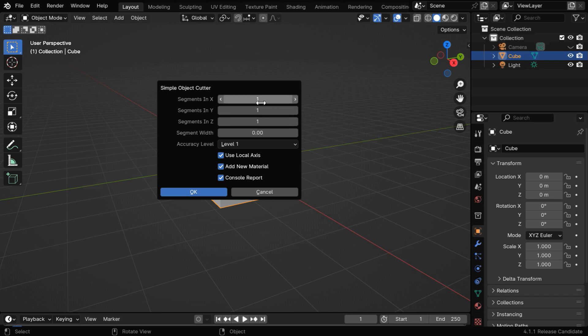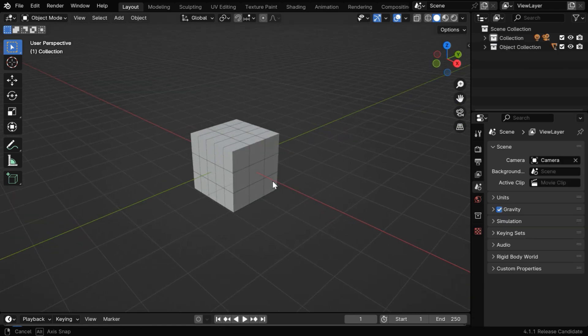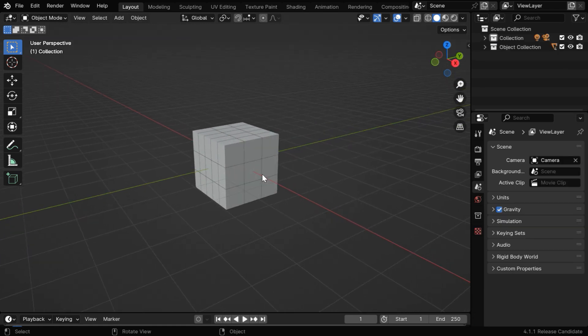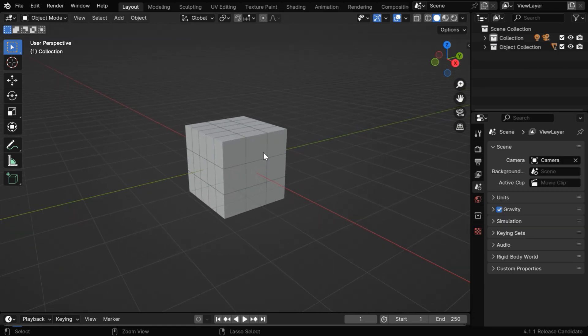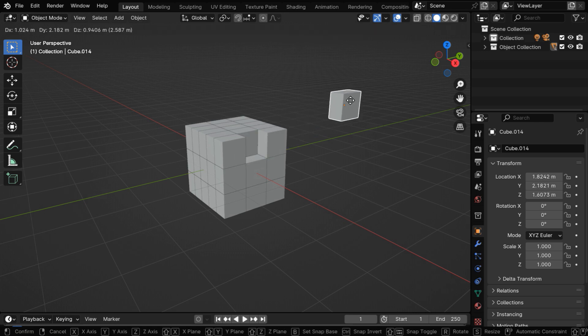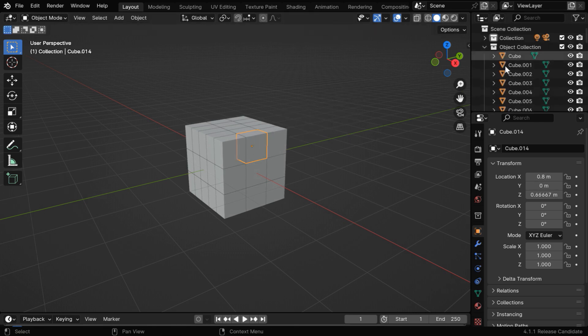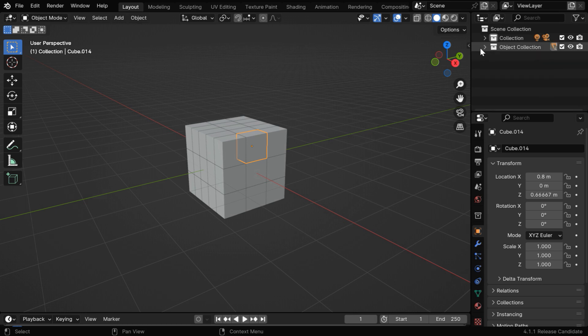For example, let's say we need 5 segments in the X dimension, so we'll increase this to 5, then maybe 3 segments in the Y, and then 3 for the Z dimension. Now if we hit OK, the add-on will create the required number of cuts for this cube, resulting in many different pieces, each of them is a separate object of its own, and they are contained in a distinct collection called Object Collection.